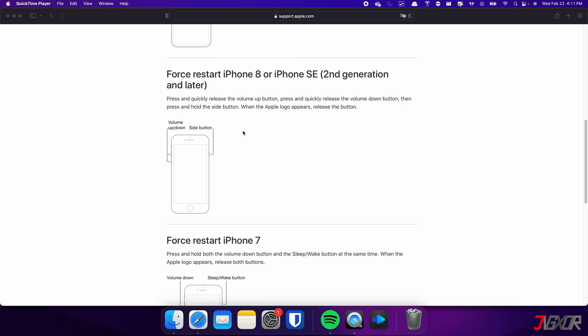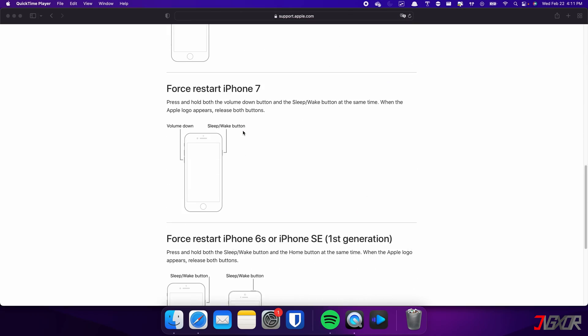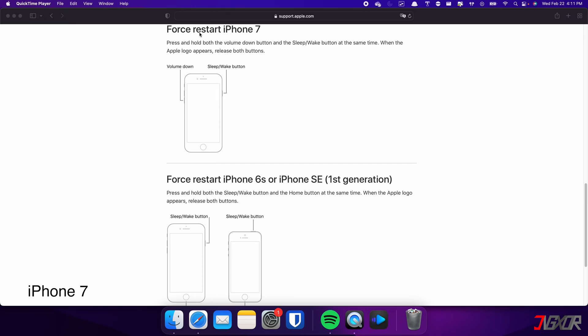On the other hand, the process is slightly different on the iPhone 7. In this case, you need to press and hold both the volume down and side buttons simultaneously. Continue holding both buttons until the Apple logo appears on the screen.